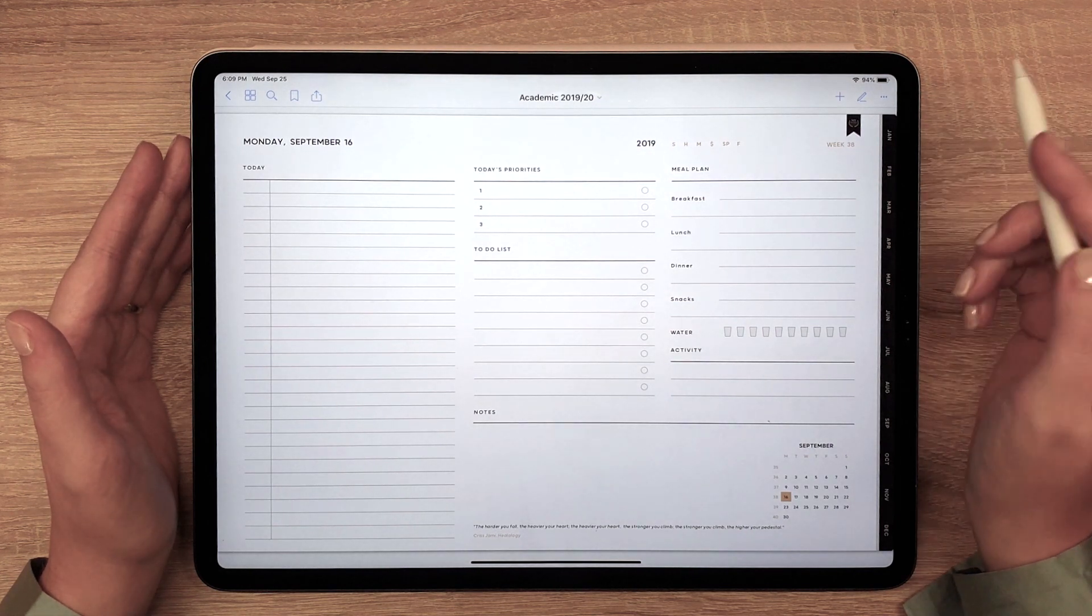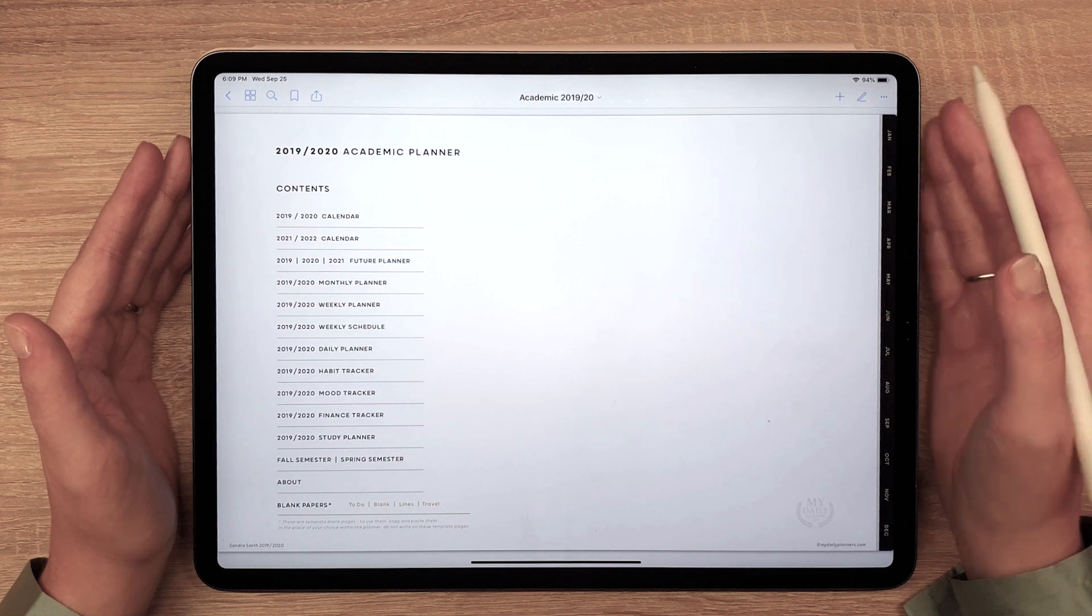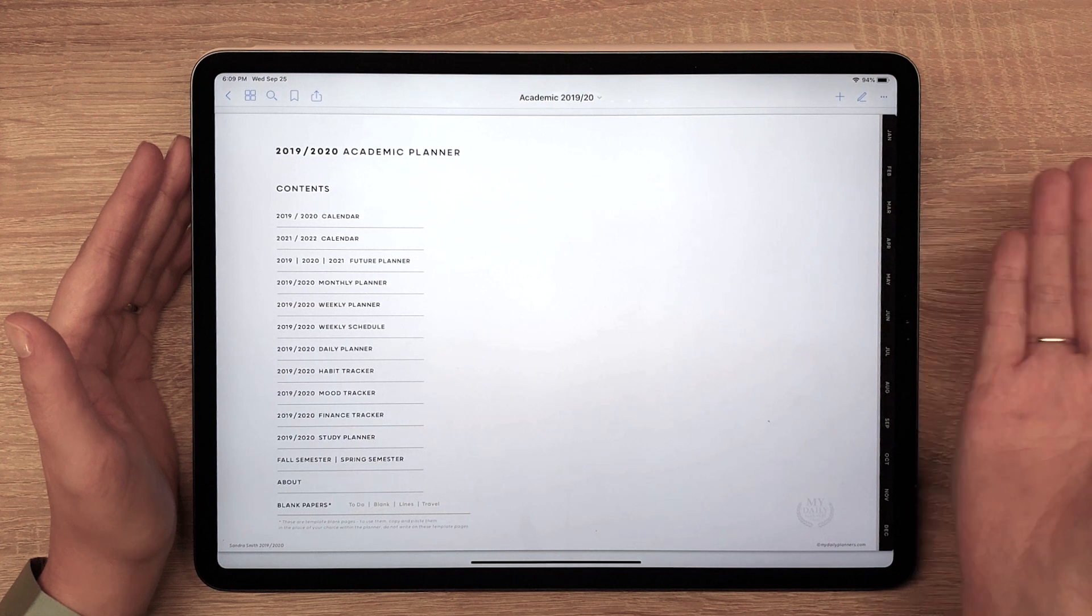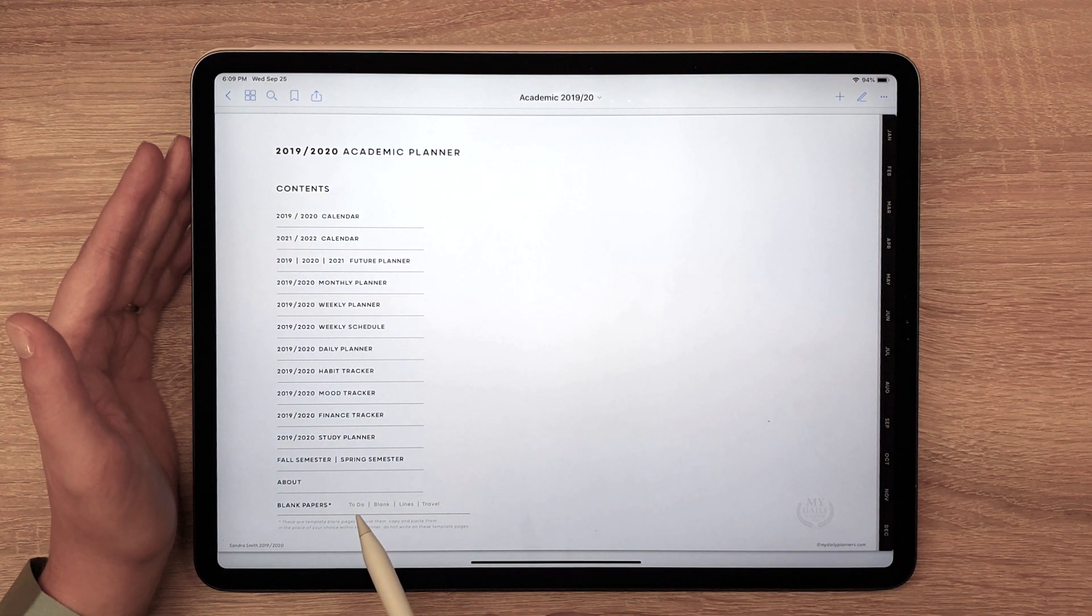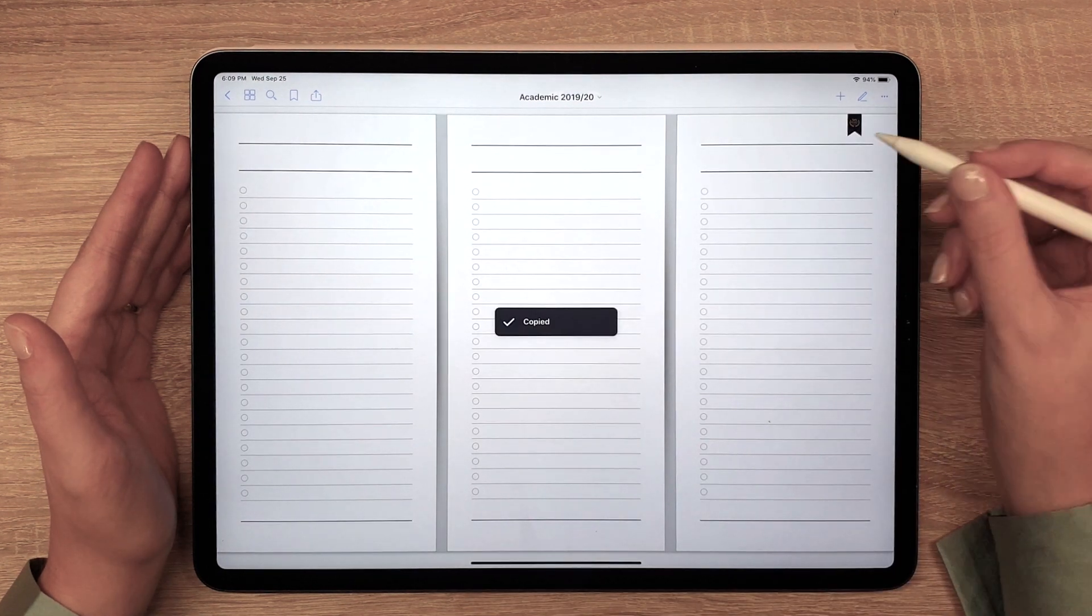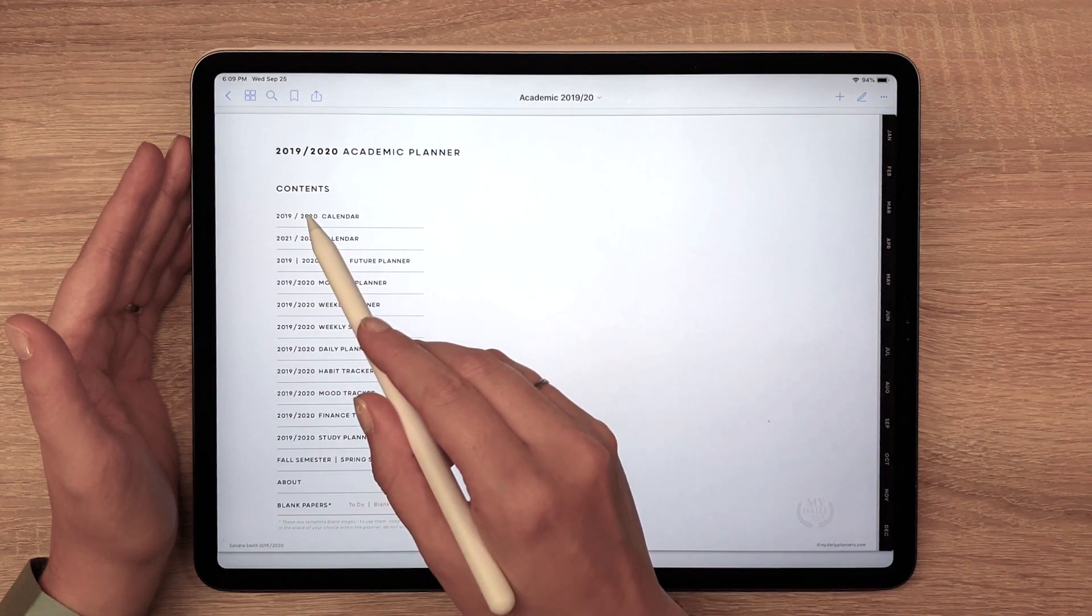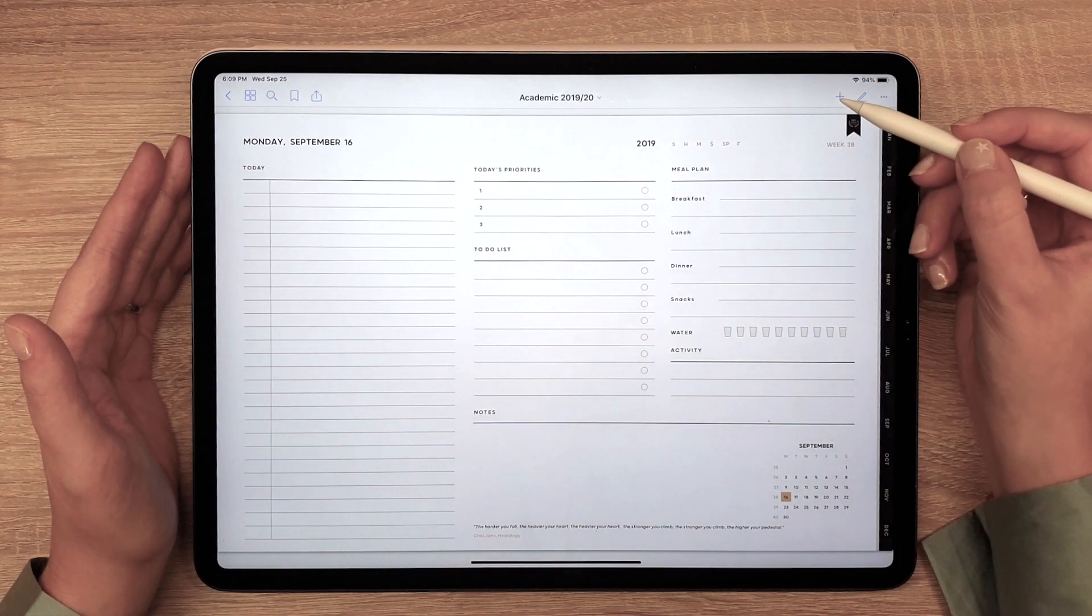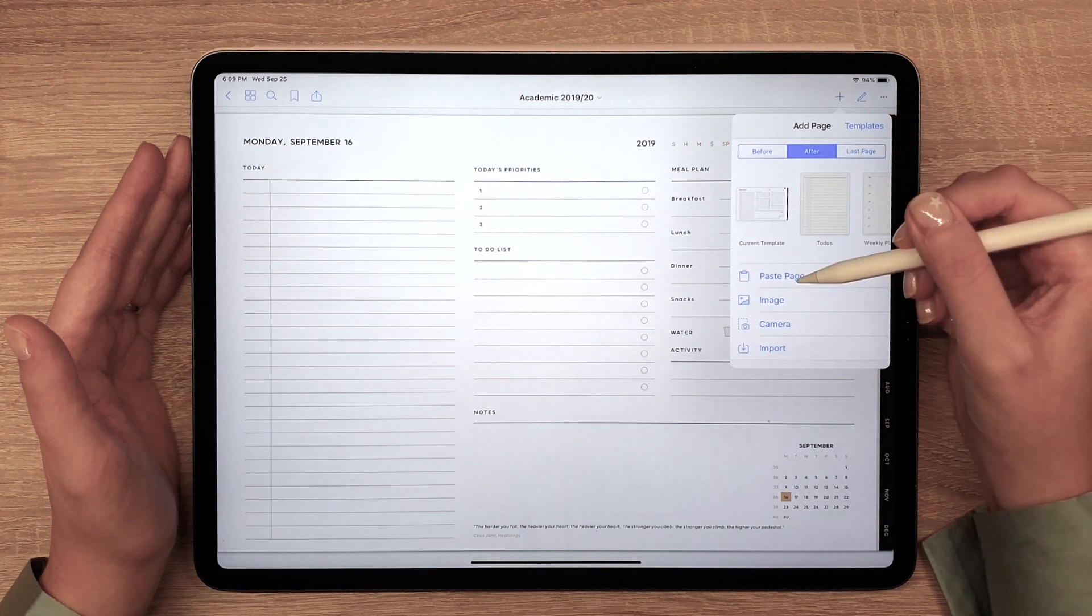Going back to contents, there is one more detail I want to show you. You can add pages within the planner whenever you need them. For example, after a daily page if you need more writing space. Just go to the contents page and choose the template page, copy it, and duplicate it wherever you like.